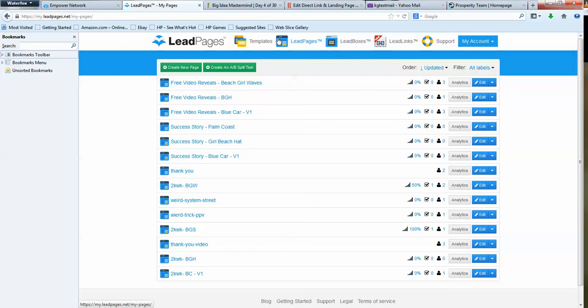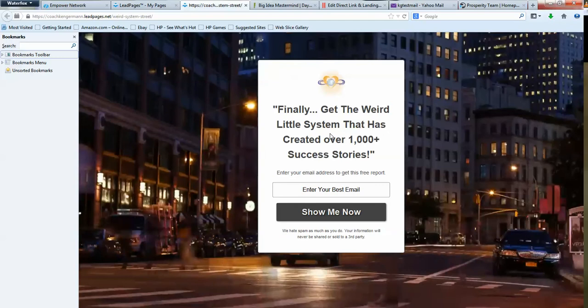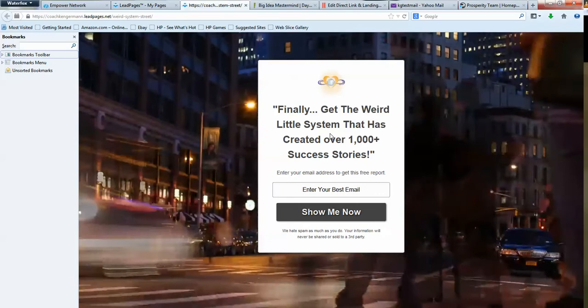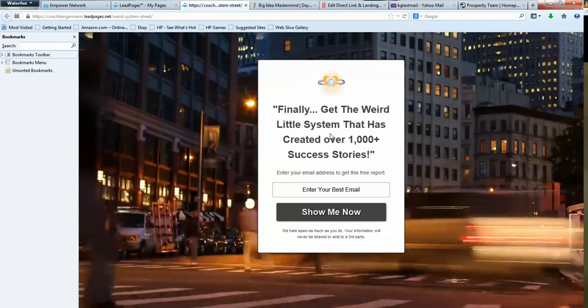Now just for fun, I'm going to show you some other cool, sexy stuff you can do with LeadPages. This is another capture page I'm going to be launching and testing. If people are seeing motion on a capture page, they're going to pay attention to it.